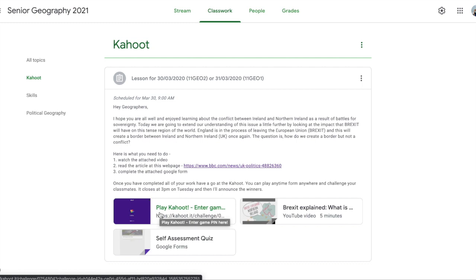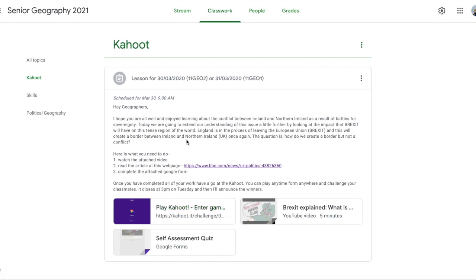So yeah, have fun and try to integrate some Kahoots. I'm sure just hearing the Kahoot music at home will bring a smile to some of our kids' faces.